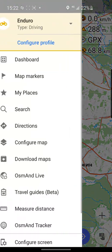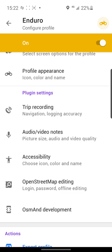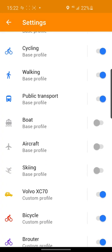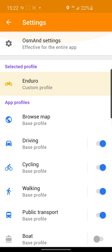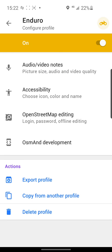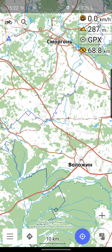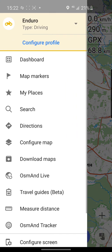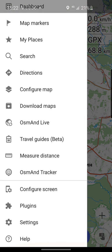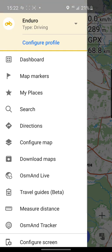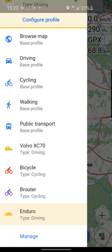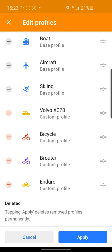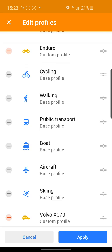Now we have our enduro profile. Go to Manage, select it, and we can move it to the first line. Edit the profile list and move our enduro profile to the top.